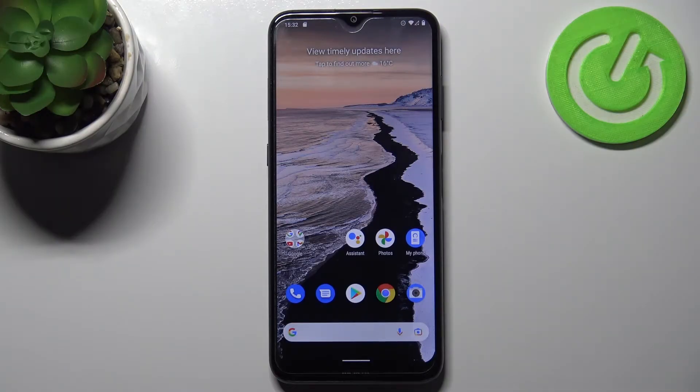Welcome! Today I will show you how to turn off Google Assistant on the Nokia GE20.